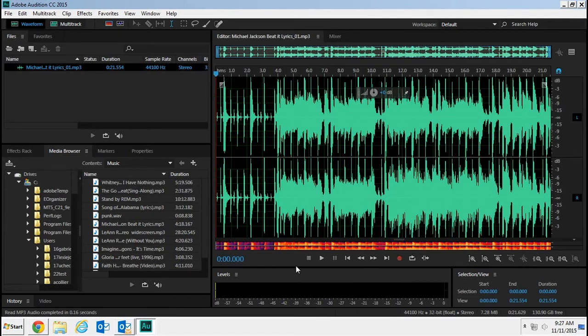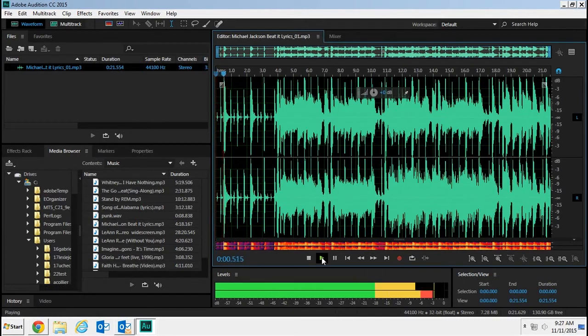Double click on it and it opens up. If I go down here, here are my controls. I can click play.